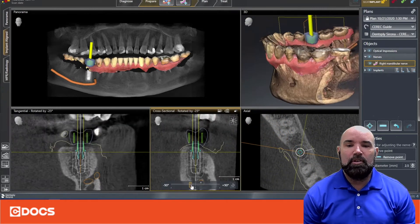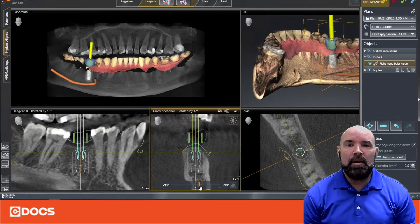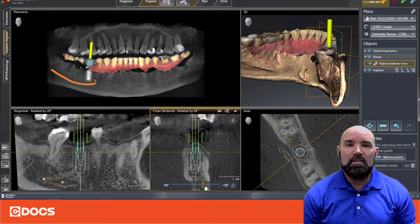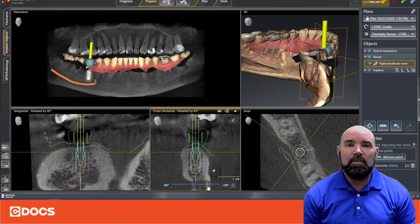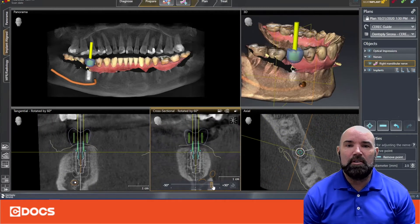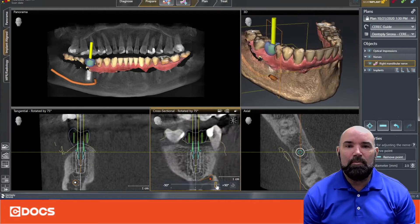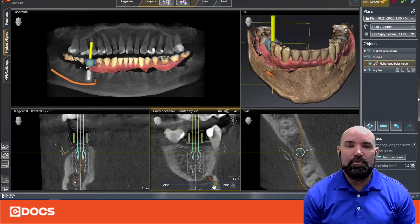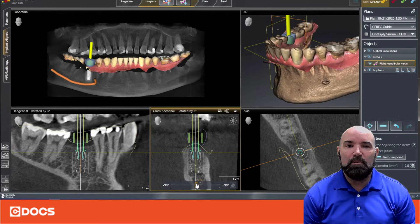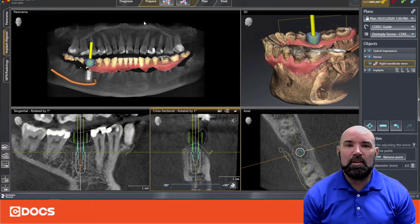What I would like for you to do is go to implant aligned, and use these sliders down at the bottom that allow you to look 360 degrees around your virtual implant to make sure you have cleared any vital anatomic structures. That's the first thing that we're going to do.